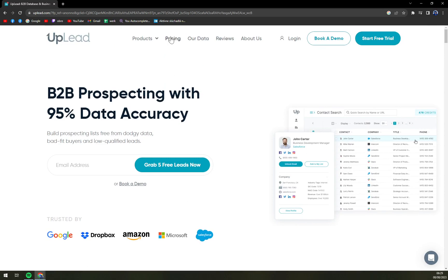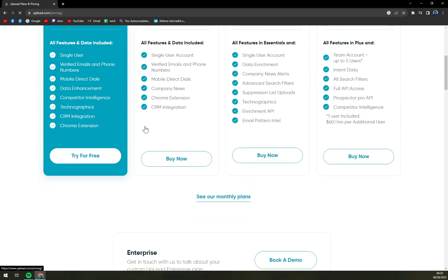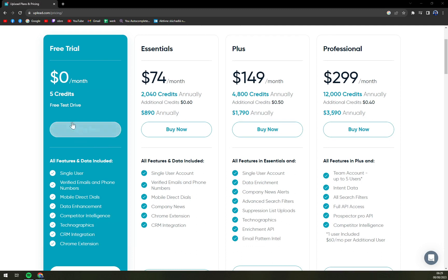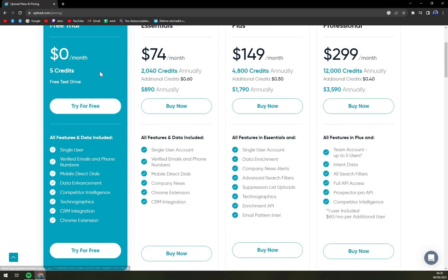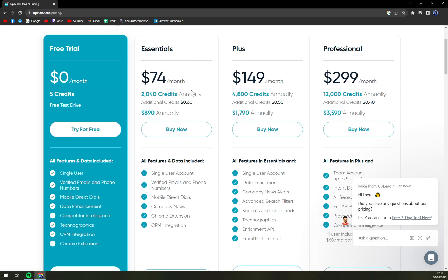If we are going to check the pricing, they are quite open about it. They are not quotation based, you know what you are paying for. Free trial is zero dollars per month with five credits, they call it free test drive. That's something that I really like when software companies are offering this option. Then Essentials, which is 74 dollars a month, 2,040 credits annually. Additional credits is 60 cents per credit, and annually it's 890 dollars.